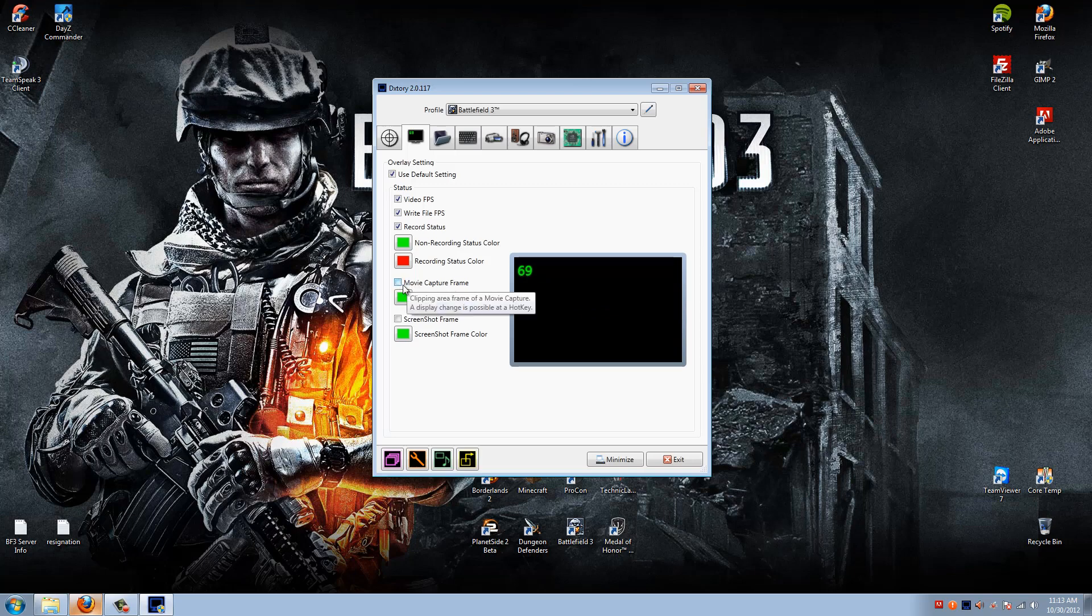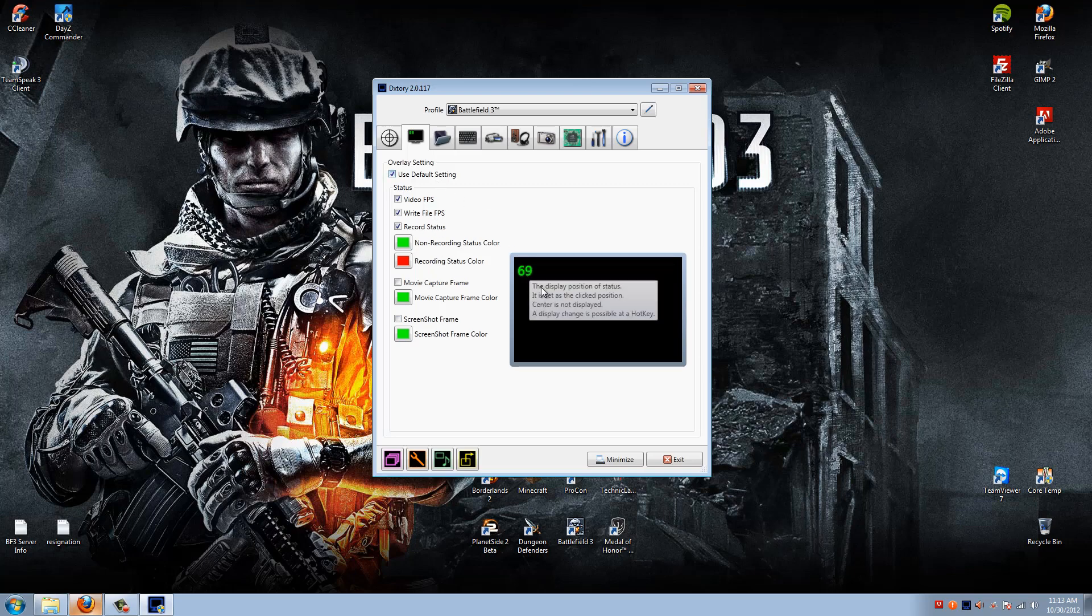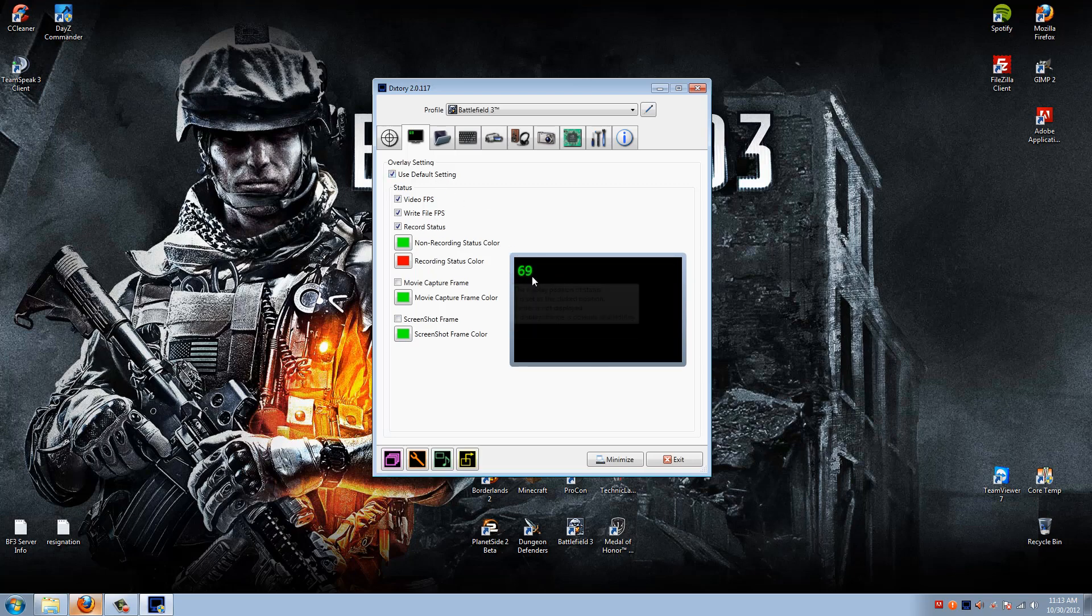The Movie Capture Frame and Screenshot Frames basically just outlines the screen that it's hooked to, that it's targeting, to show you exactly what is being recorded, the frame that's actually been recorded. And this number does not actually show up in your recording, just a note.